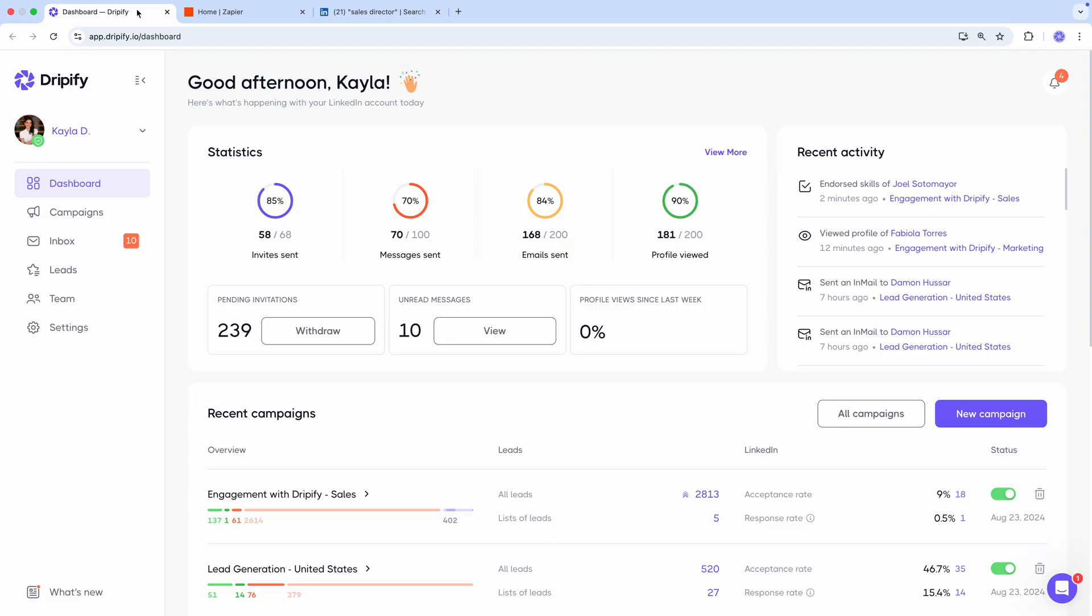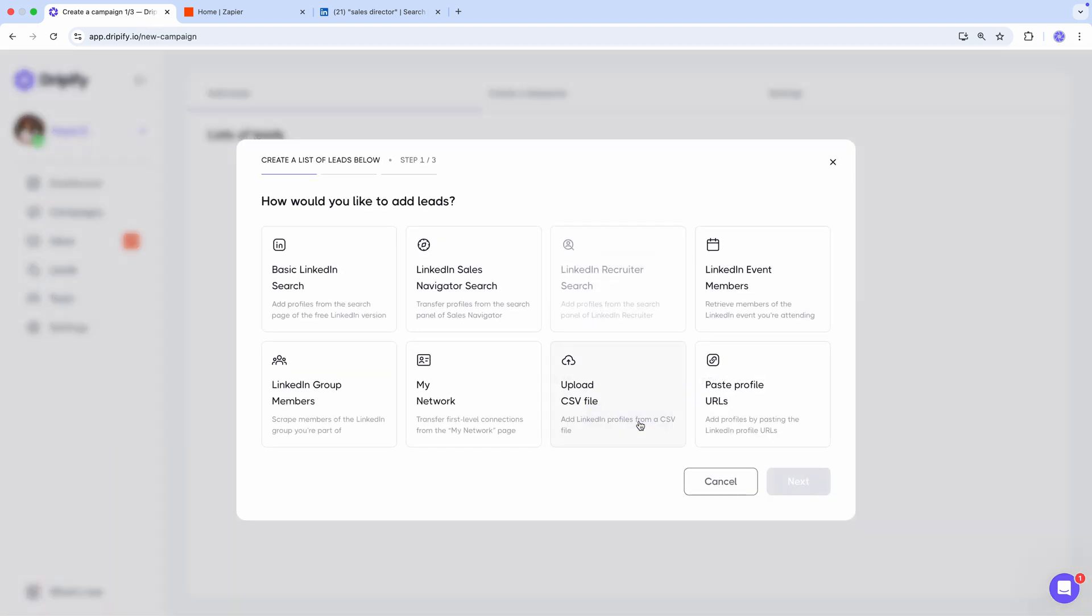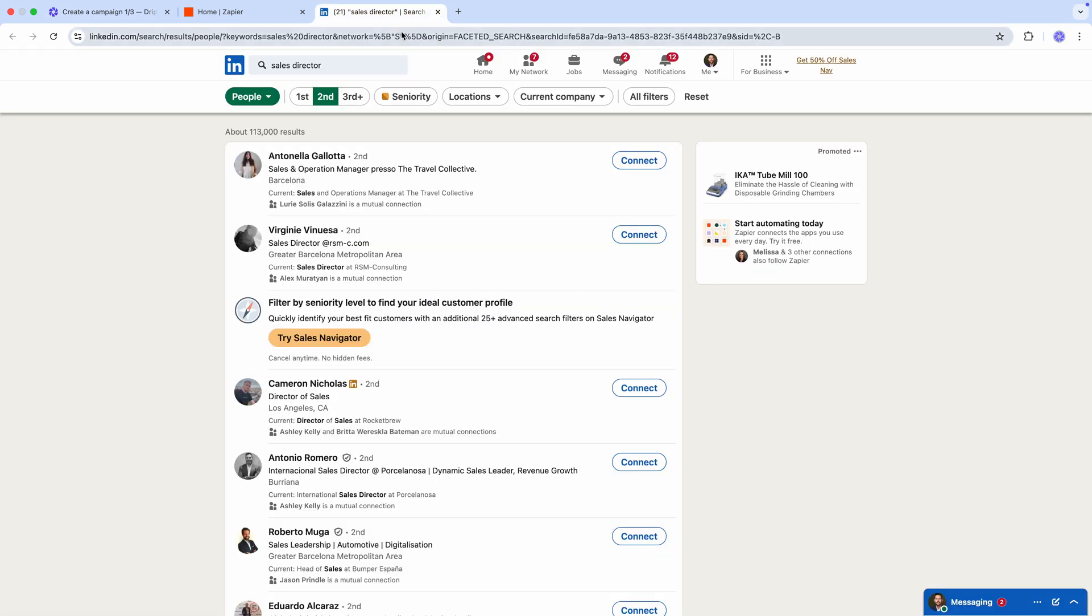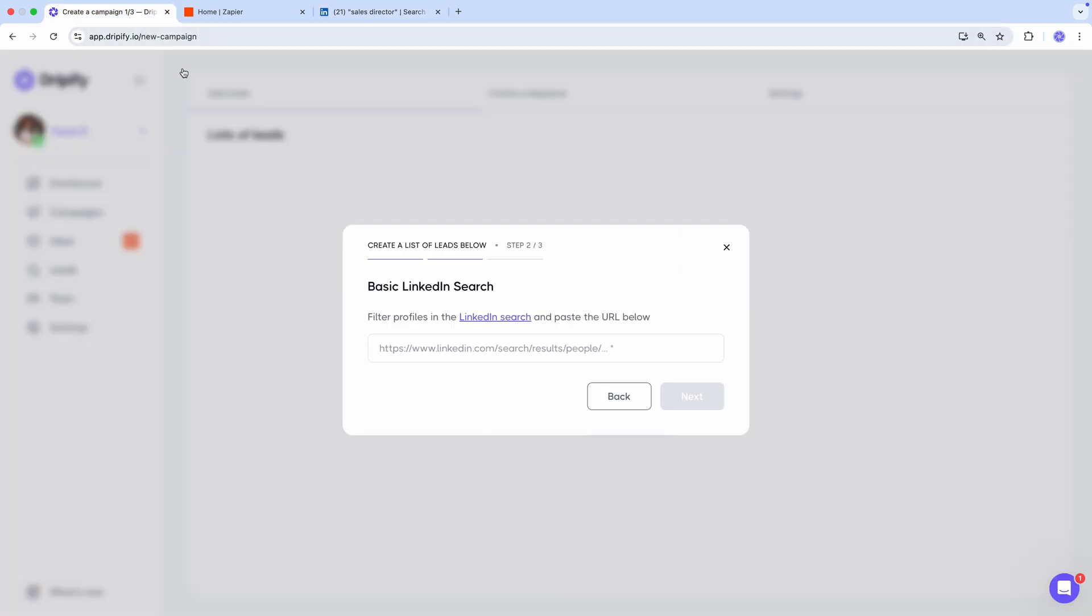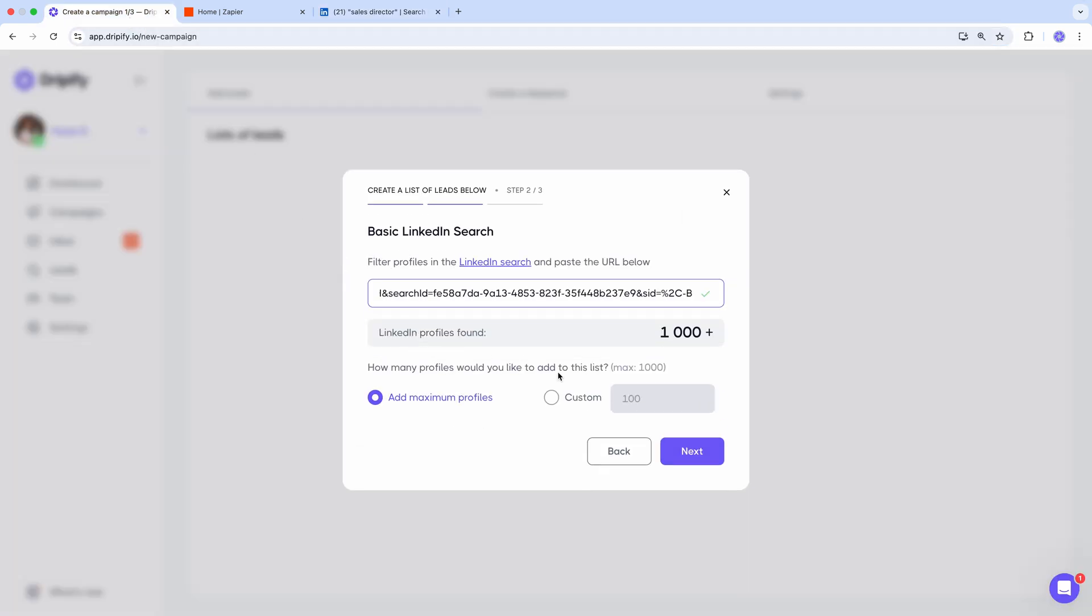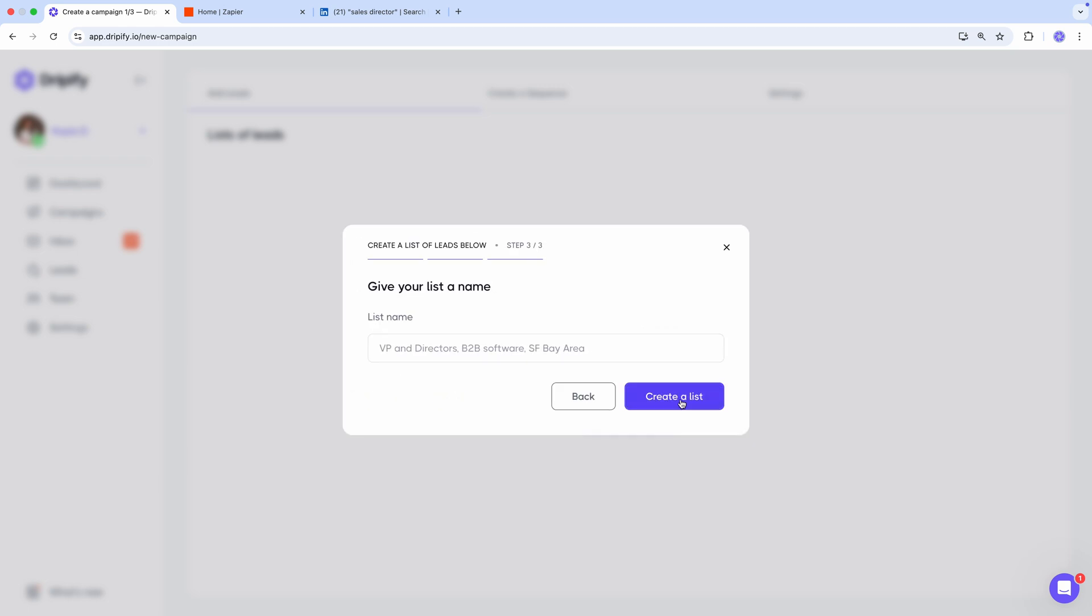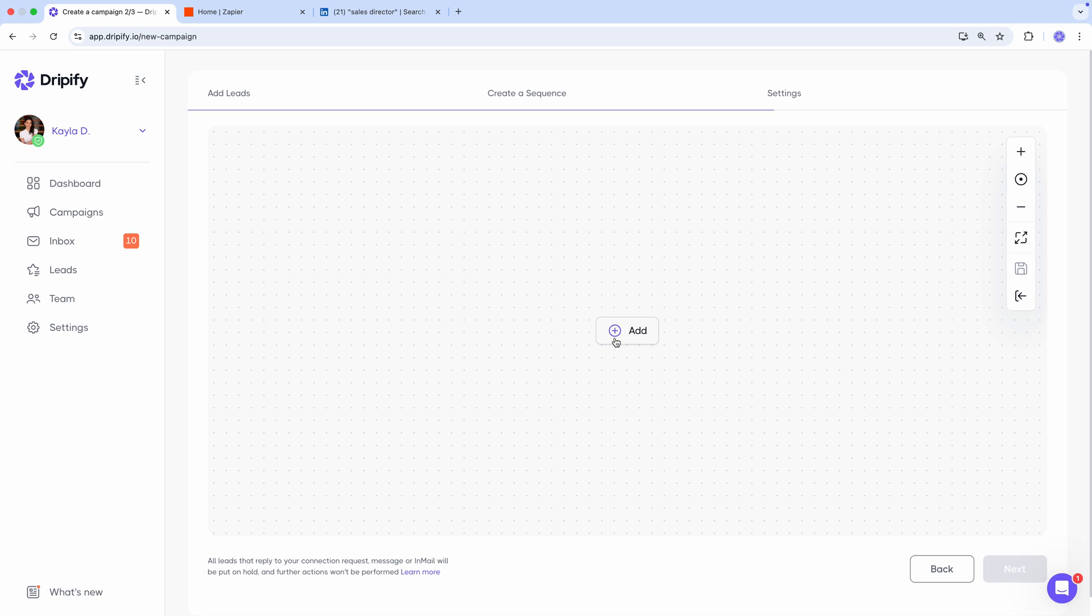Now let me guide you through the entire process in more detail. Let's begin by creating a quick campaign in Dripify, adding leads, building a sequence.